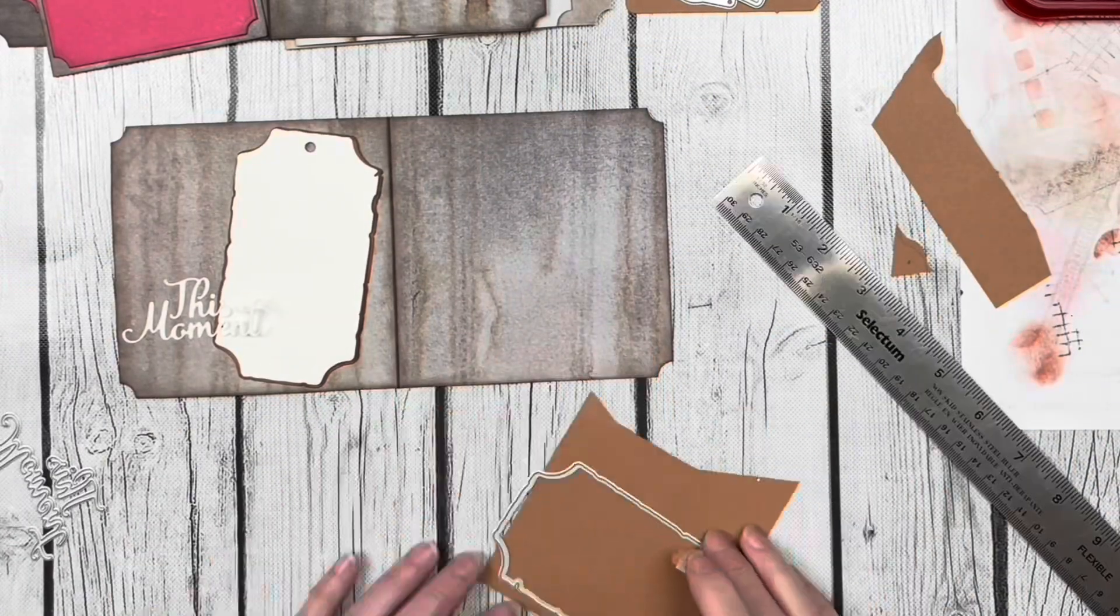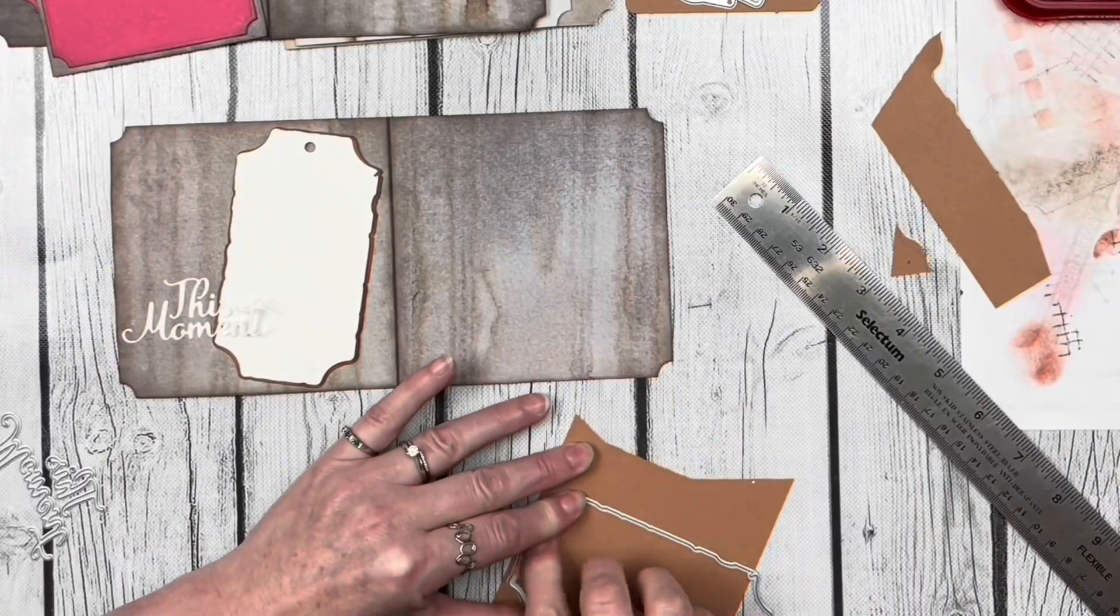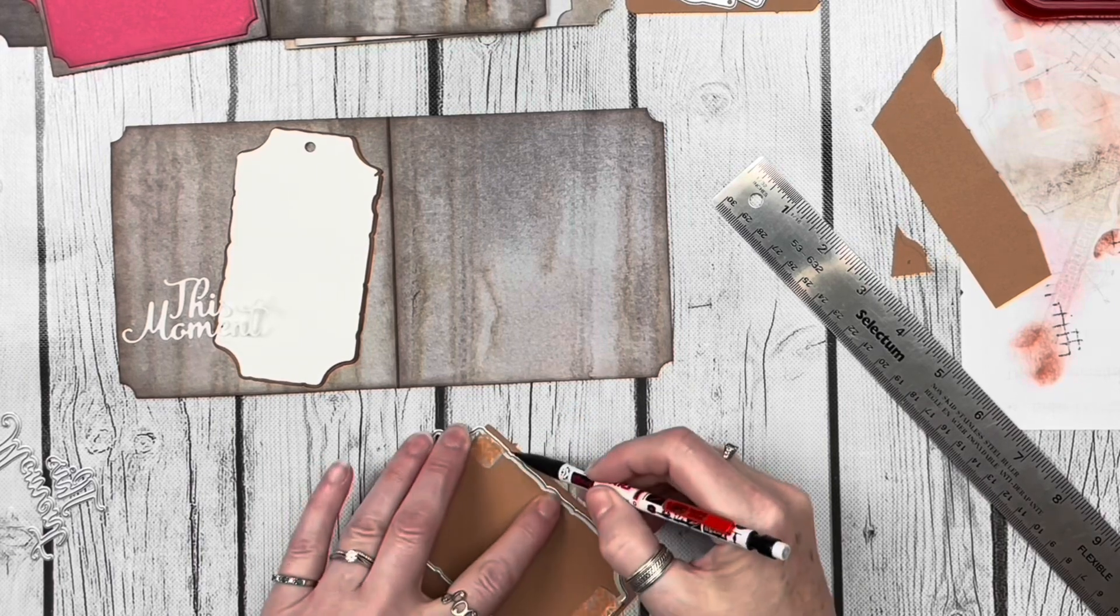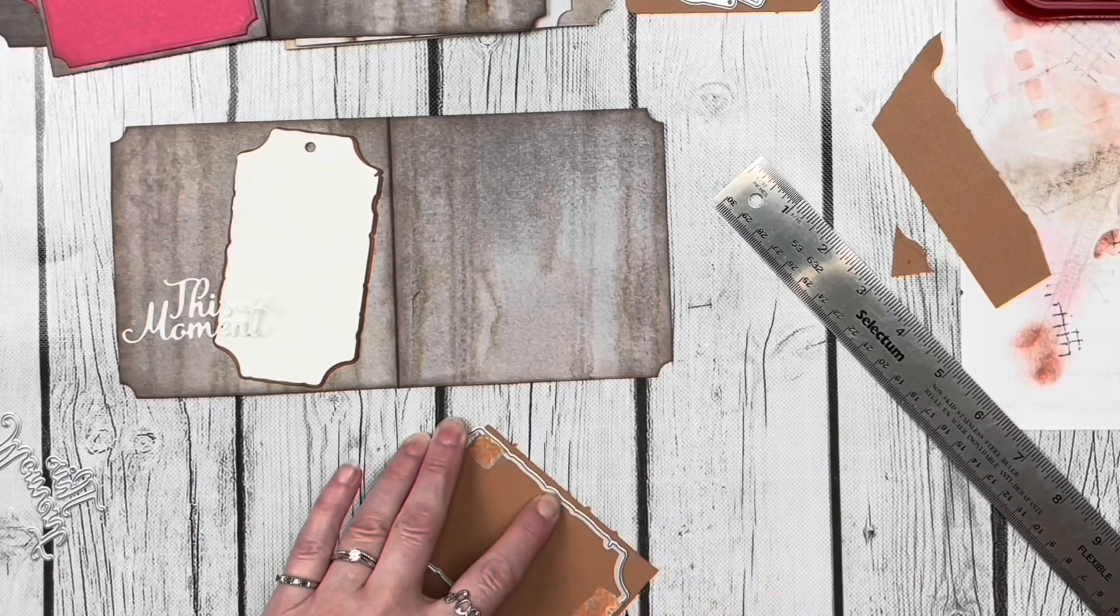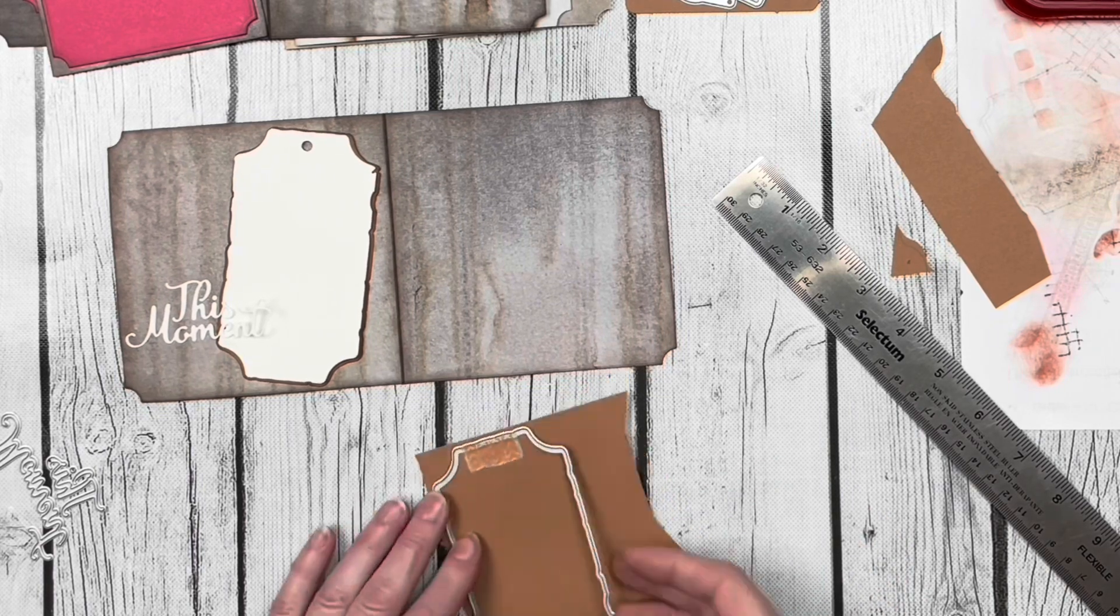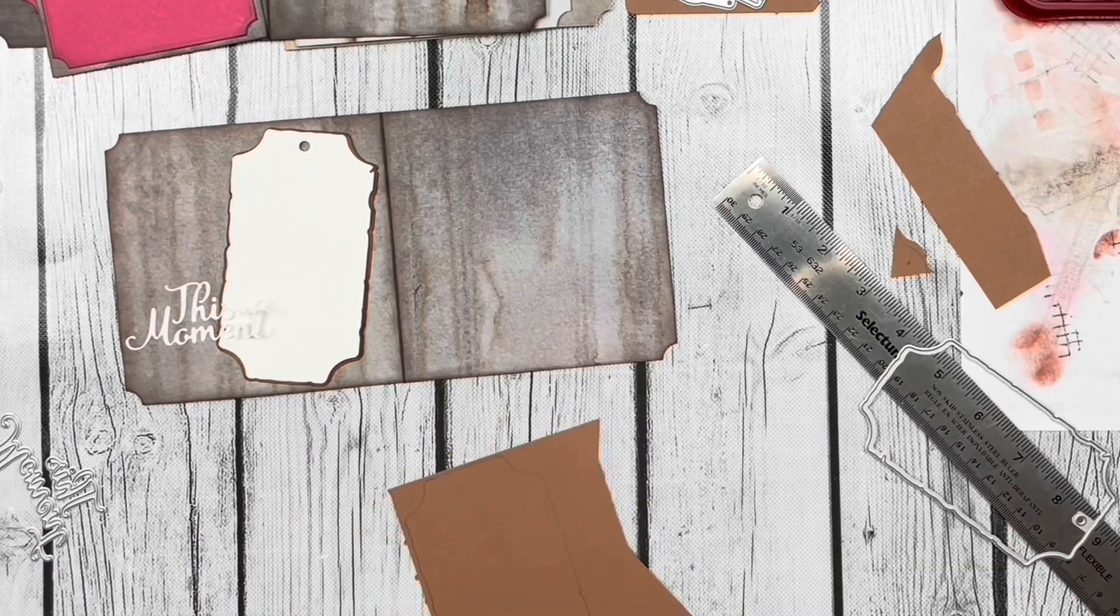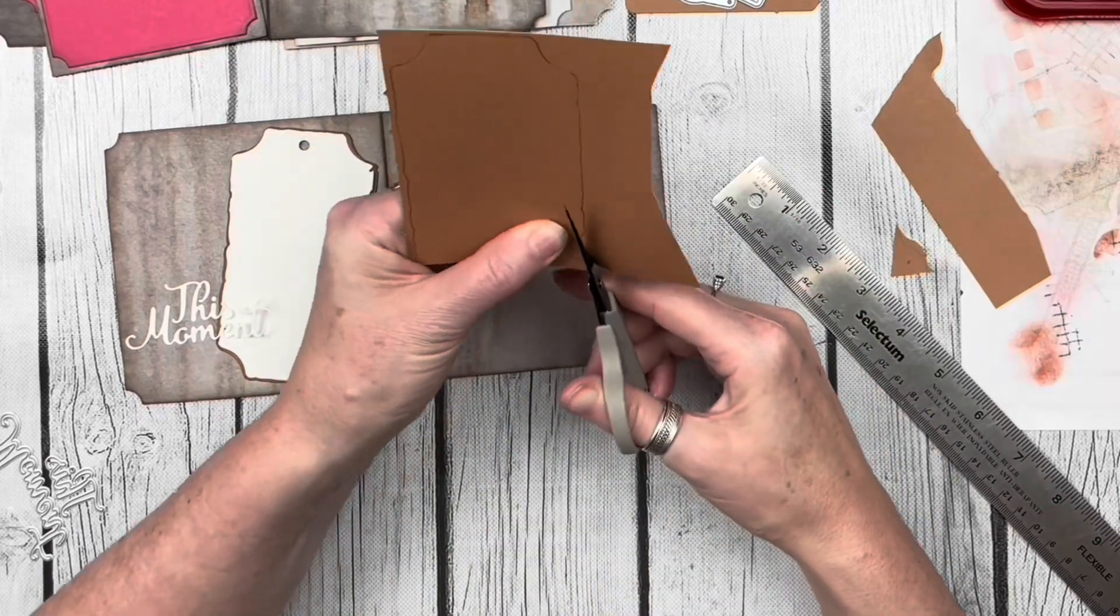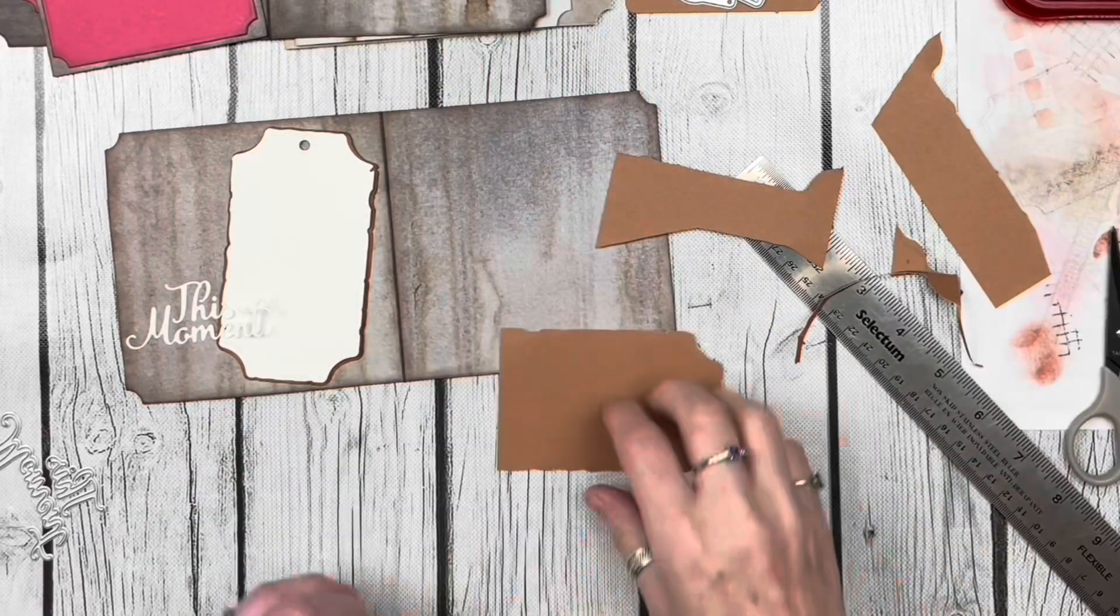Now I'm going to move on to the other page and do the exact same thing. This time, rather than using the whole die, I'm just going to use a portion of it so it's going to look like it's hanging off the edge of the page. I taped it down to the cardstock, traced it, and then fussy cut it out.